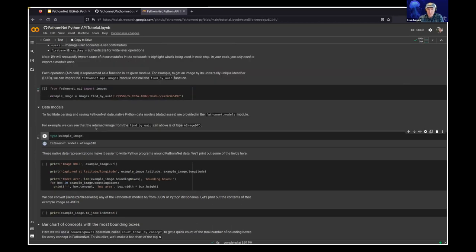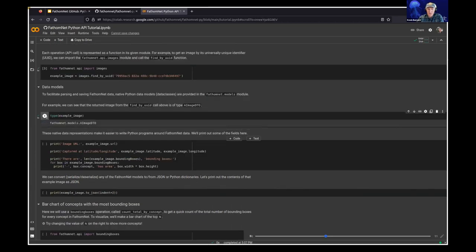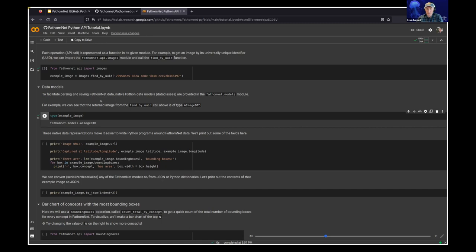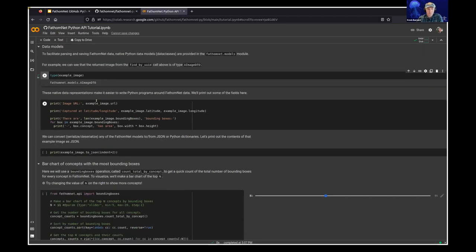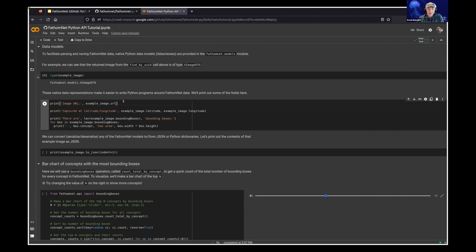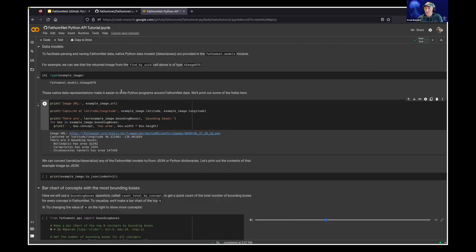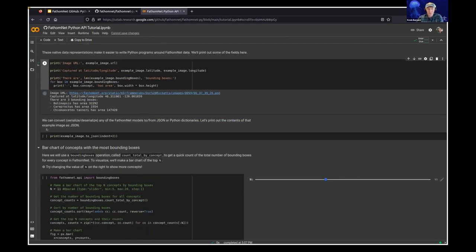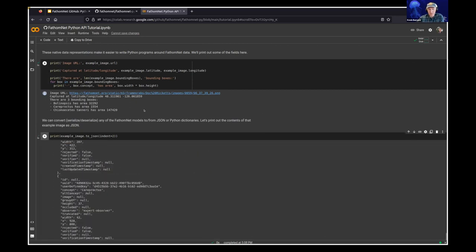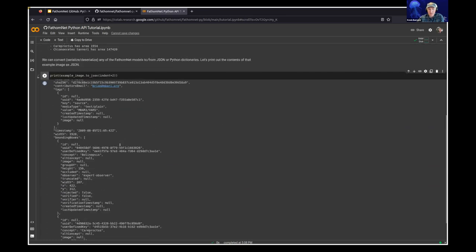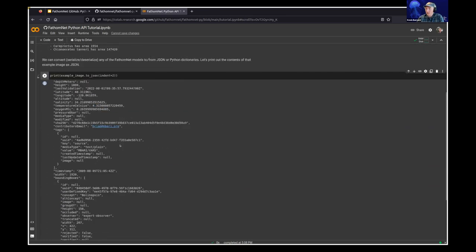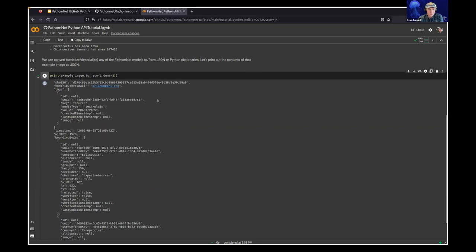We can check out what that type is, and it is this FathomNet model of an image. So this is a native Python object that we can now work with in our Python programs. So we don't have to necessarily deal with the big blobs of JSON. We can go ahead and check out some of the fields that are available in this object. So we can check out the URL, latitude and the longitude, and the bounding boxes that are contained. I should mention, we haven't actually pulled down the image itself. Again, this is a description of the image, its bounding boxes, and the URL. We can also check out what the example image JSON is by doing this to JSON. And you'll see here, this looks exactly like the JSON that you download when you go through the website. So as I said before, you can turn this back and forth between this JSON format pretty easily.